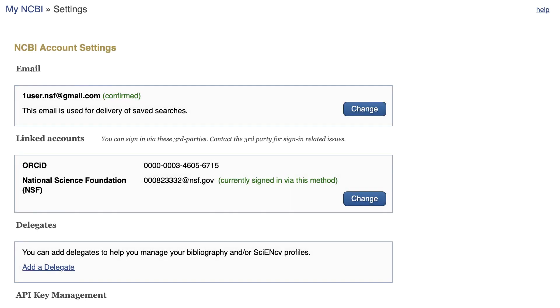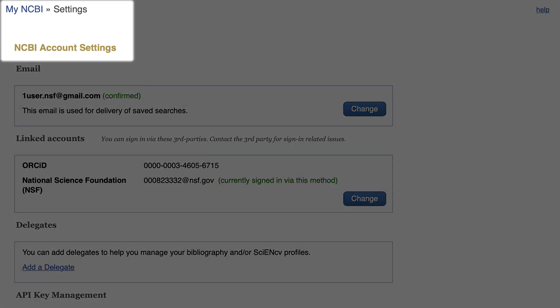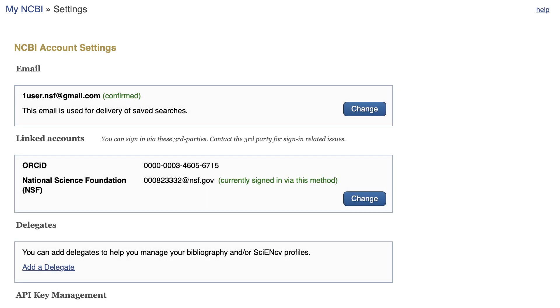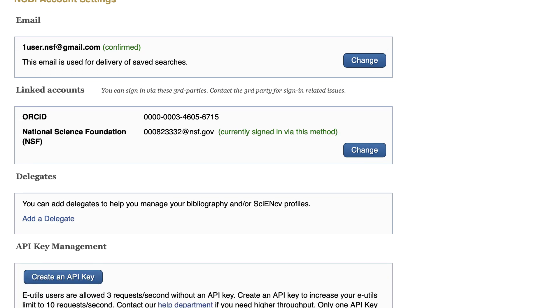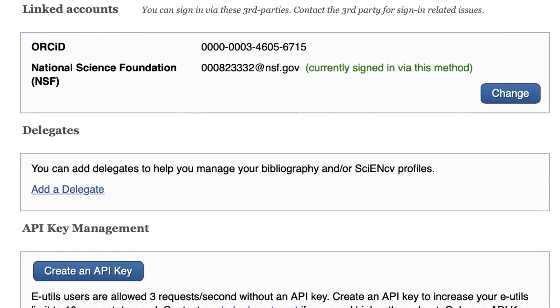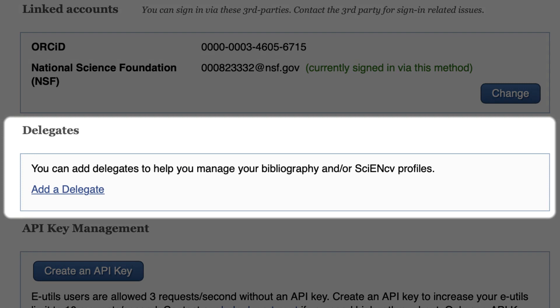Finally, just a reminder that anyone with a My NCBI account can create biosketch profiles. You get to the settings page by following your My NCBI username link at the top of the page. In addition, you can assign delegates to manage your profiles. Note that you can assign delegates independently for SciNCV and for My Bibliography.